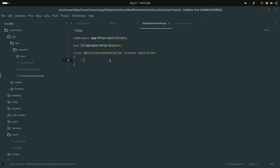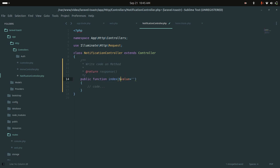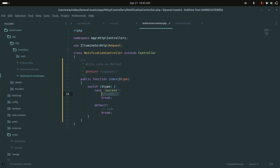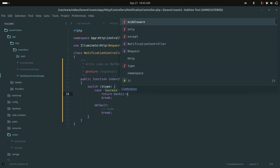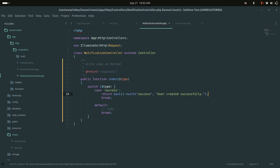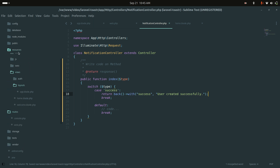In NotificationController I'll define the index method. The type argument is passed from the route. I'll use a switch on type — for the success case, I'll return back with a success session message like 'User created successfully'.